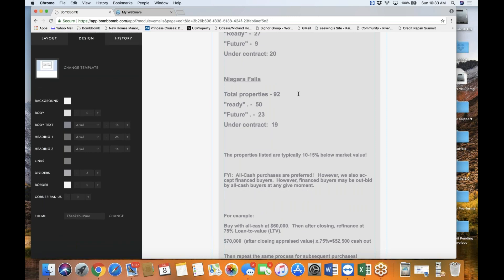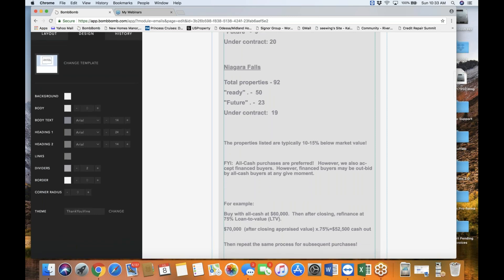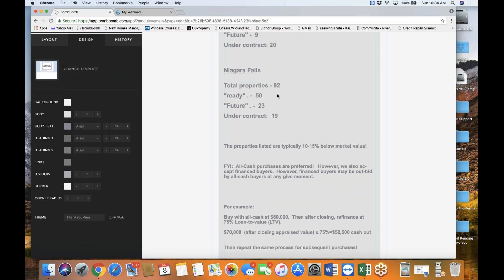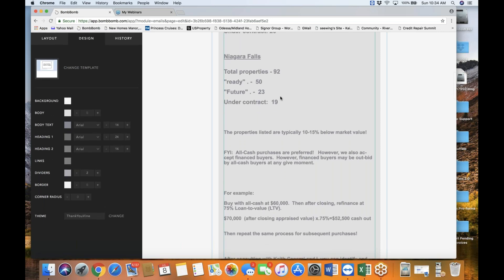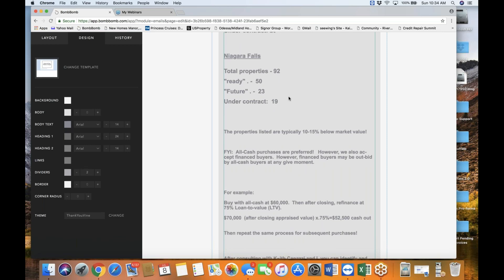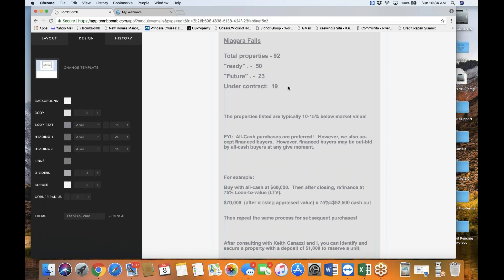And of course, the Niagara Falls, there's a total of 92 properties. And there are more ready properties to be sold, 50 currently, as of today's presentation. Today is Monday the 10th, I believe. 50 properties ready. So, more than Buffalo. And there's also 23 properties in Niagara Falls in various stages of rehab.